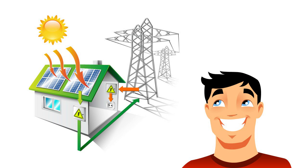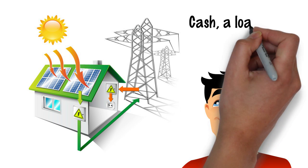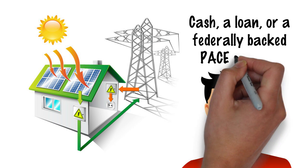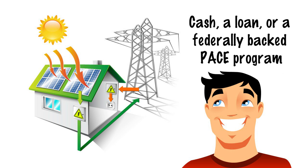How it works. You can pay for your solar panels with cash, a loan, or a federally backed PACE program.